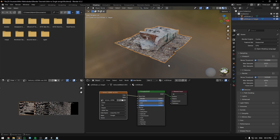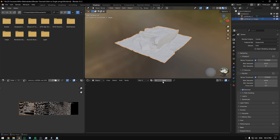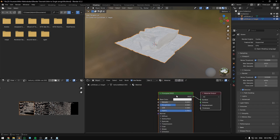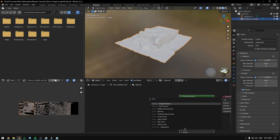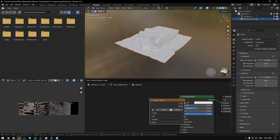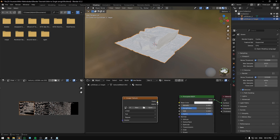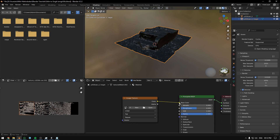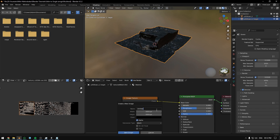Now back inside the editor, add a new material to the target mesh and connect a new image texture to it. Create a new texture.